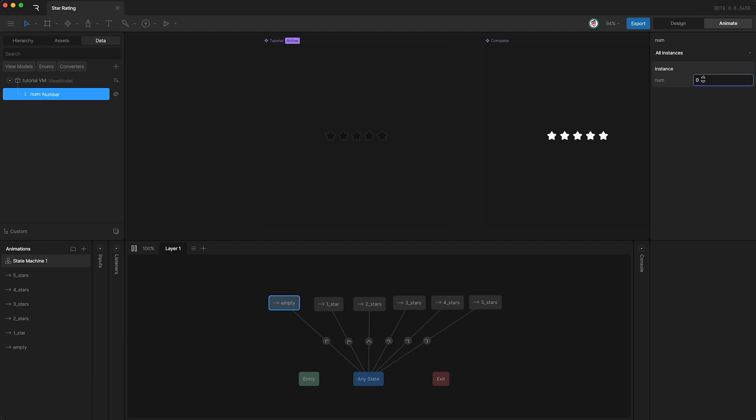However, I don't want to have to keep controlling this number manually. What we need to do is listen for mouse clicks. And the way to do that is to create some listeners.